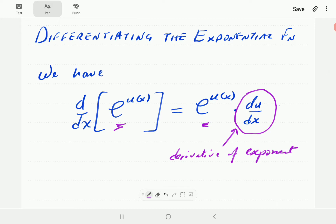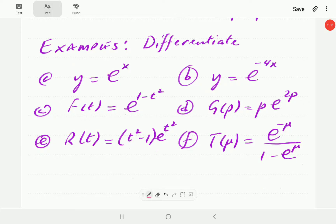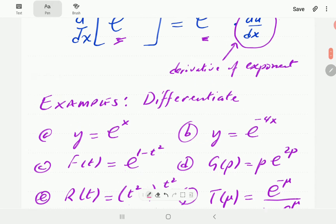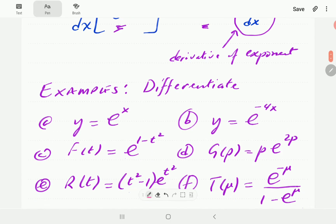So let's look at some examples. We need to differentiate the functions given here. Our rule says the derivative of the exponential function is obtained by writing the same function and then multiplying it by the derivative of the exponent.